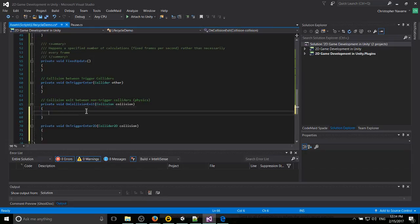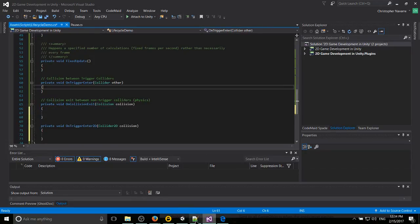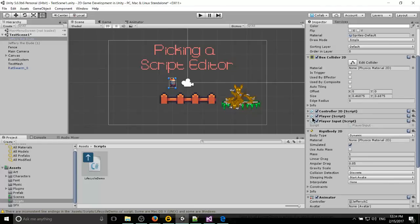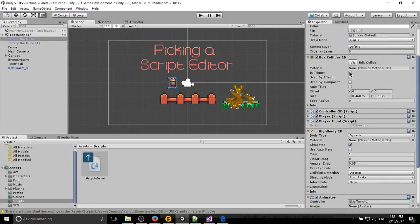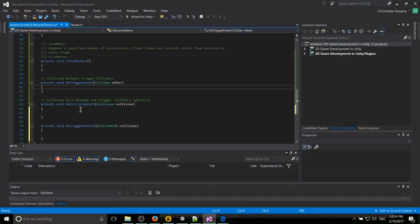Now the difference between collision and trigger is that basically box colliders can be a trigger or they can be a regular collider. When they're set to be a trigger, they won't interact in the physics engine.